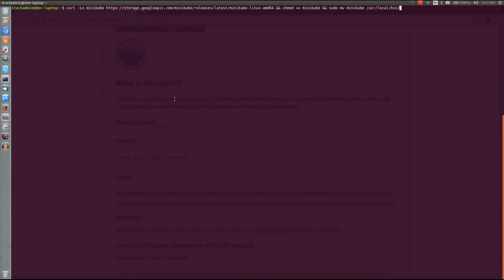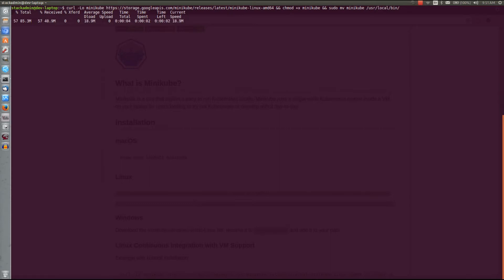I'm going to paste it in there and then run it. It needs sudo access so we'll put in our sudo password. Alright, so now we have it installed.